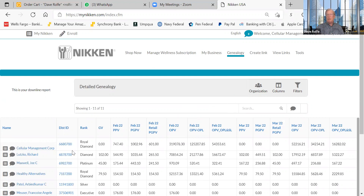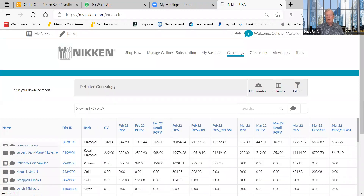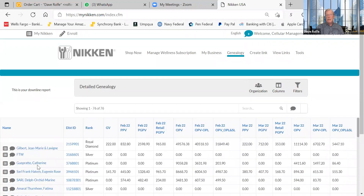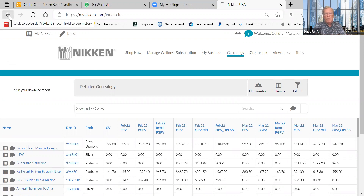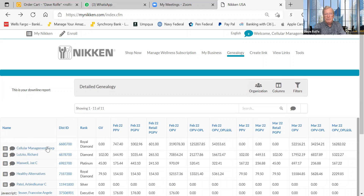With the report set to one level, I can see my entire frontline — everyone on my first line — with the selected data columns across the top. To drill down, I click on someone's name, say Richard, and now I see his frontline. From there I can click on Gilbert or Jean-Marie to see their organization, and keep drilling deeper. To go back, just press the browser's Back button to return to the previous view.